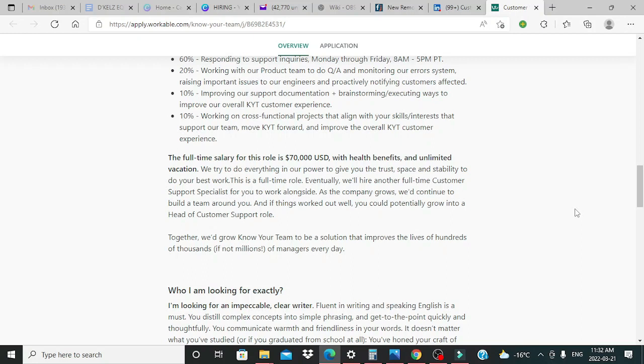Together, we'd grow your team to be a solution that improves the lives of hundreds of thousands, if not millions of managers everywhere. Now guys, this is a wonderful opportunity.